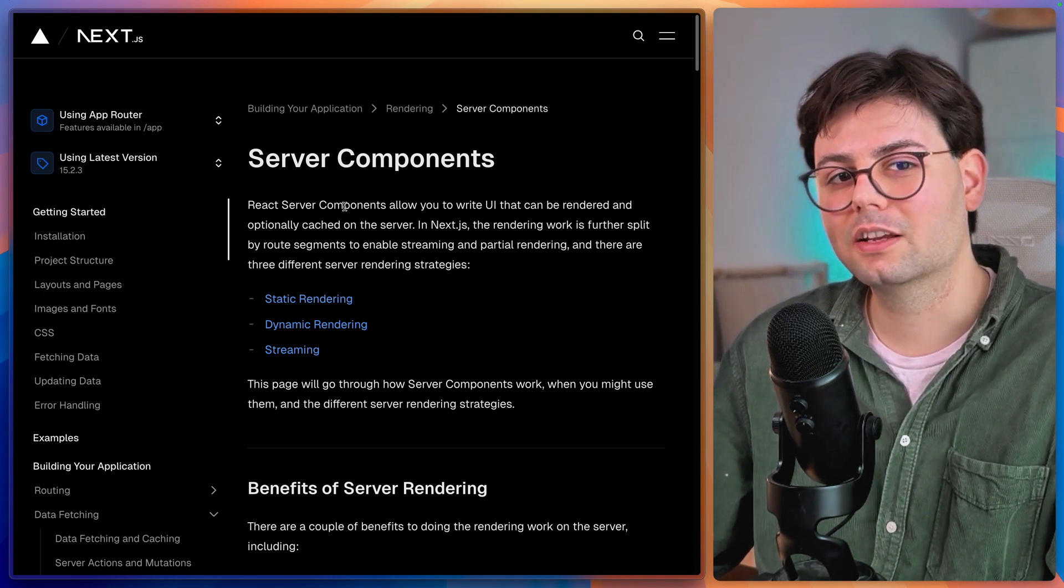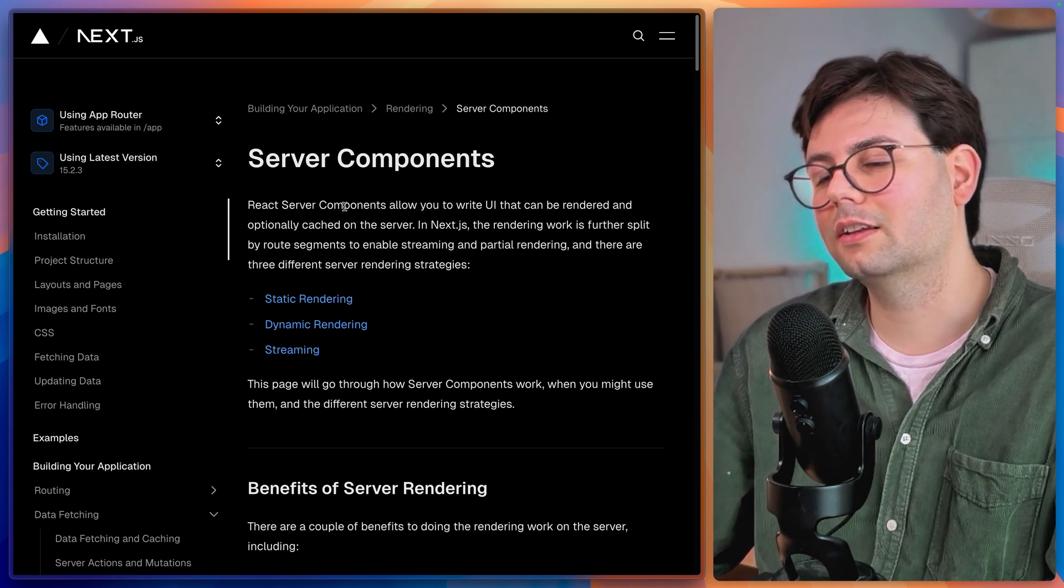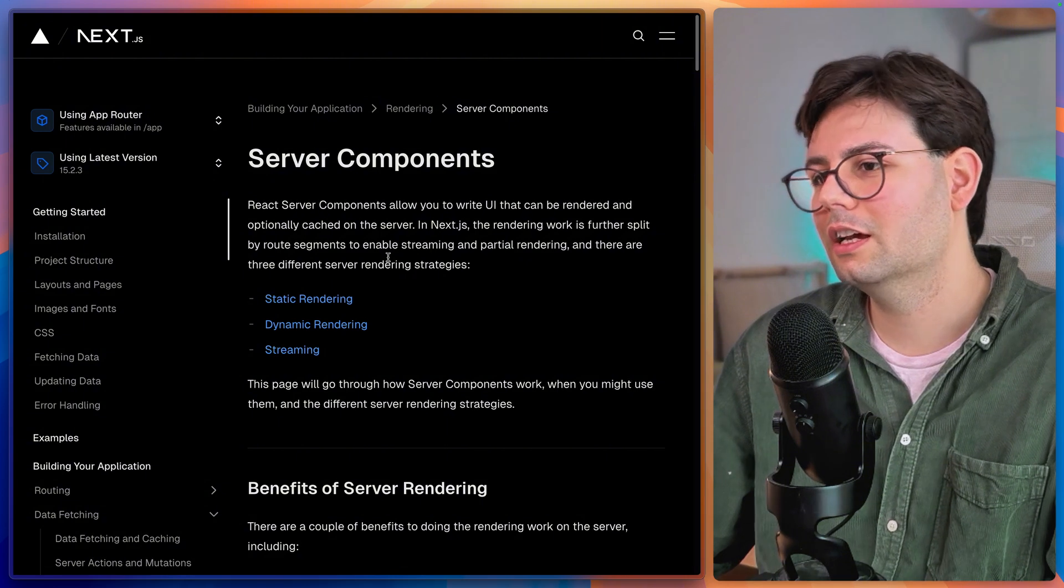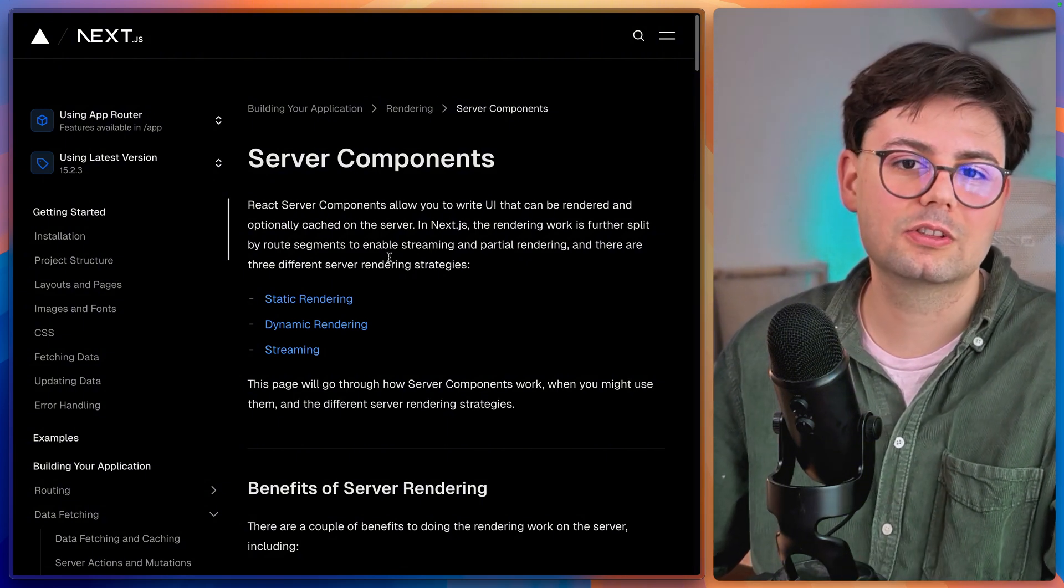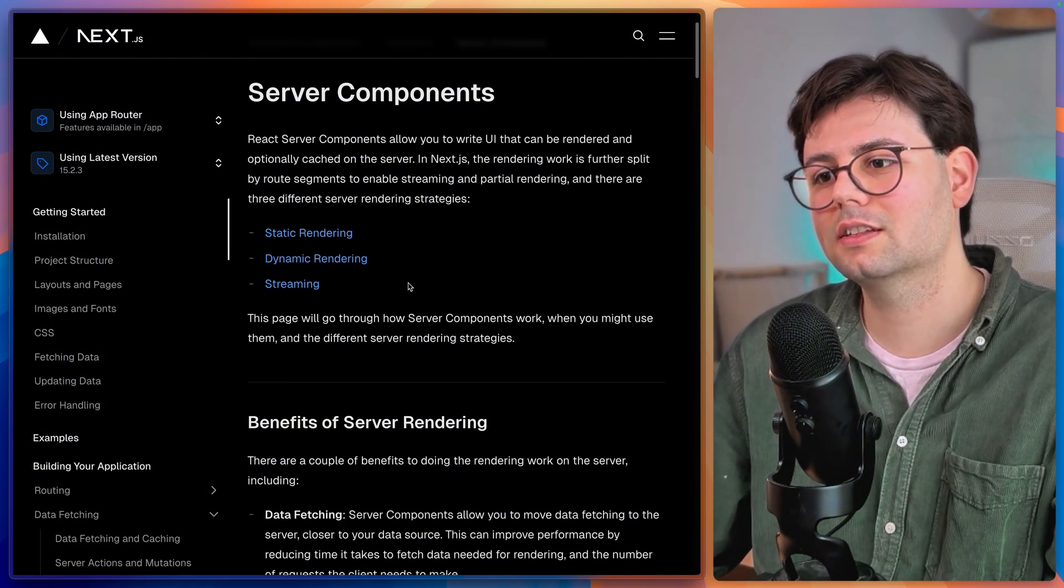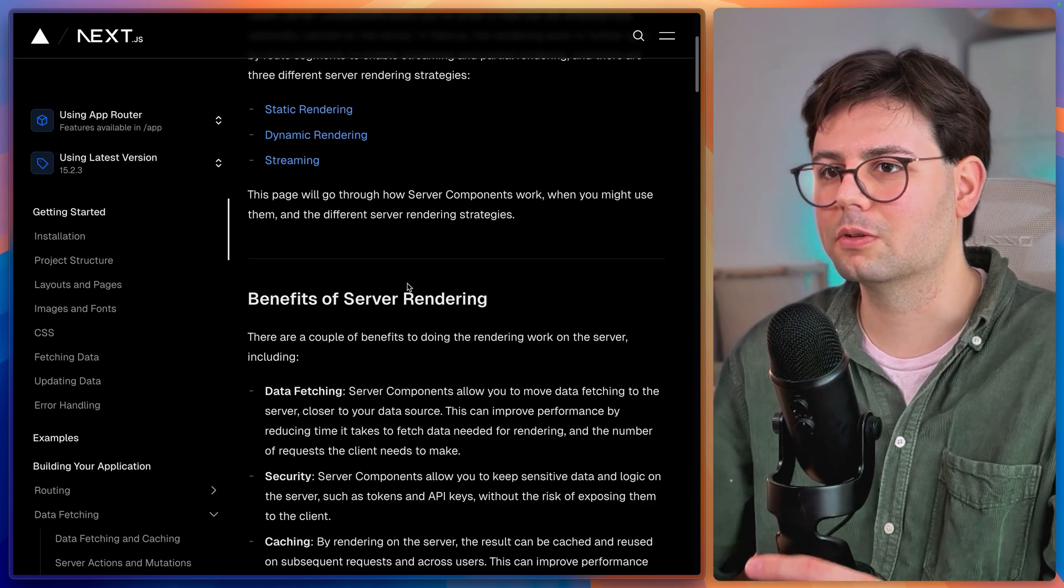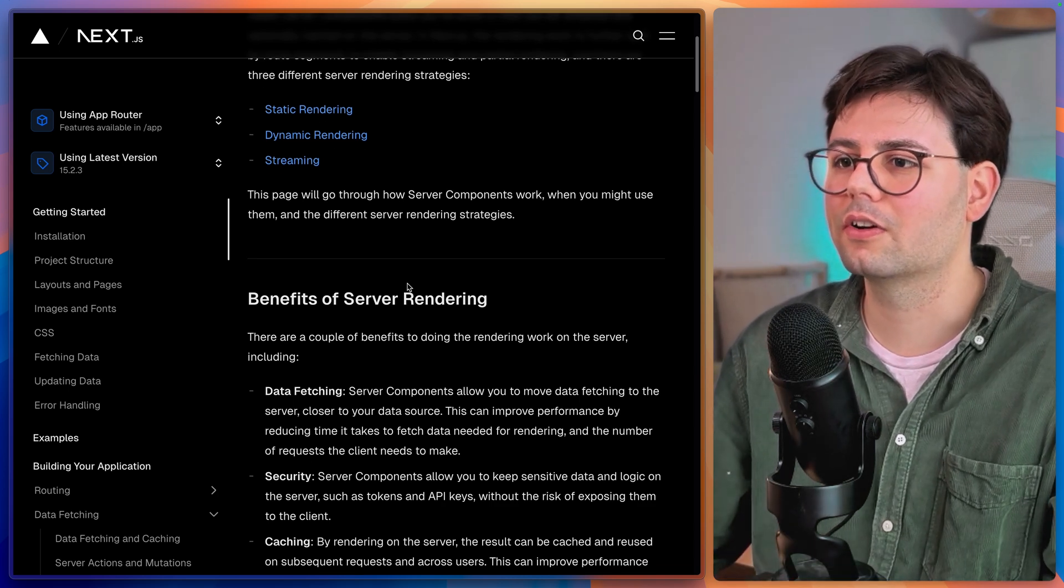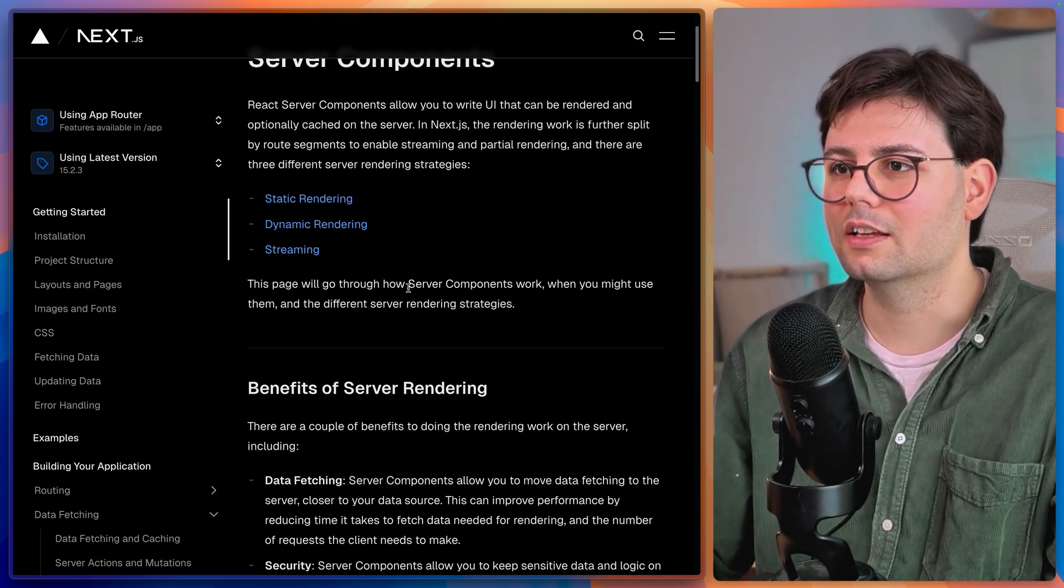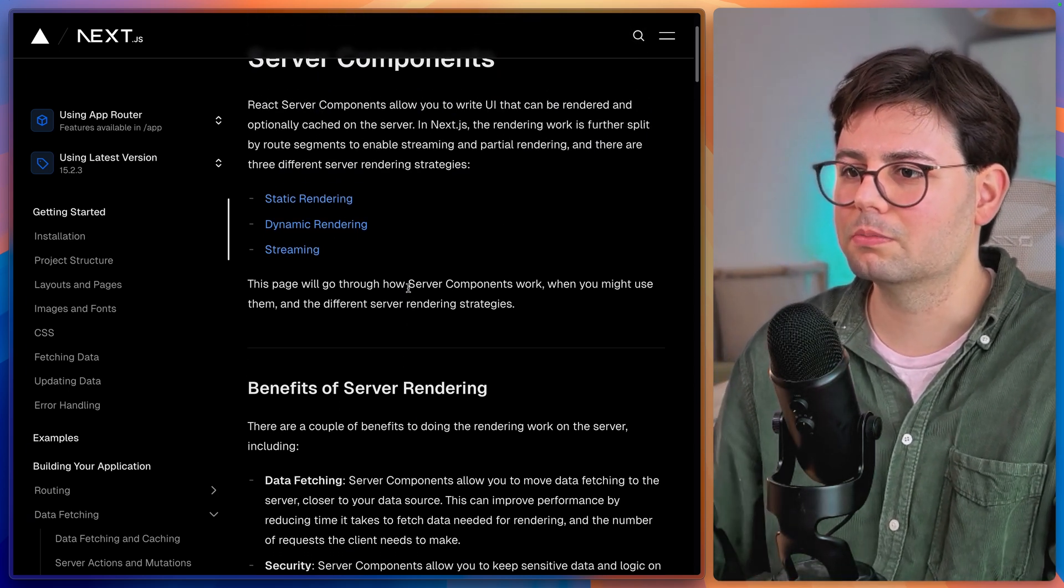But also when it comes to server components, especially in the beginning where I was still wrapping my head around server components, it was really hard to split between React and Next.js. And it just seems like they were melting together. And I could not understand, is this part of Next.js or React.js.